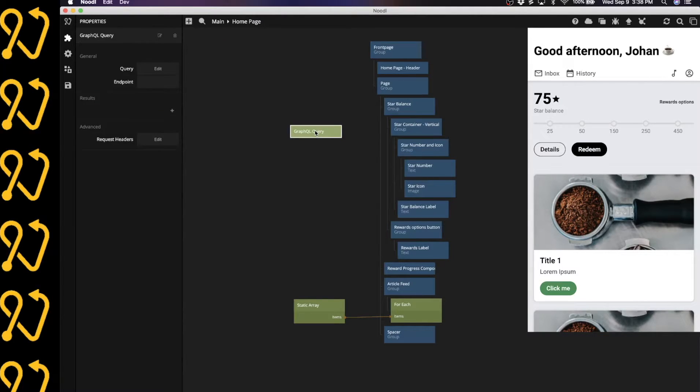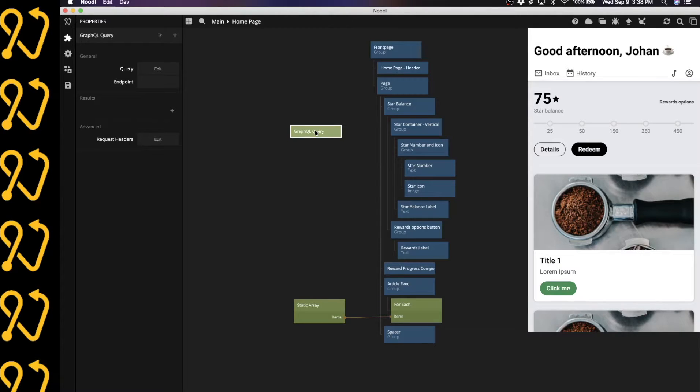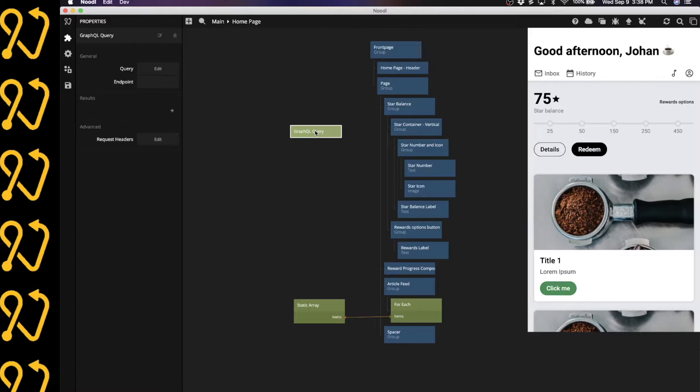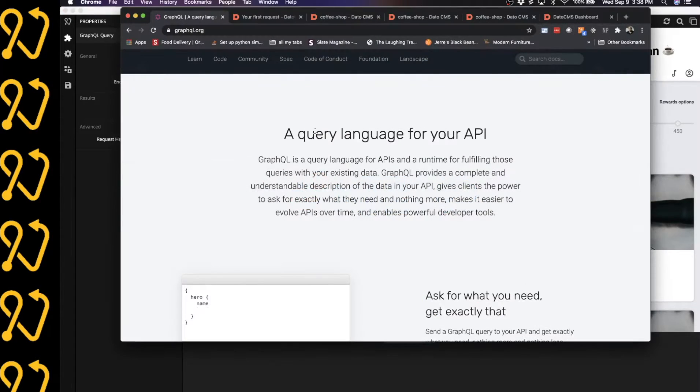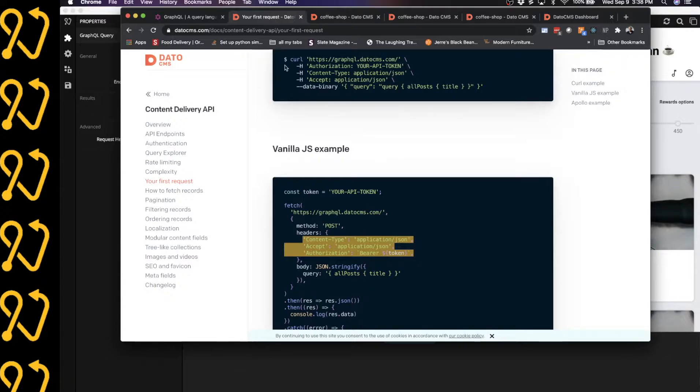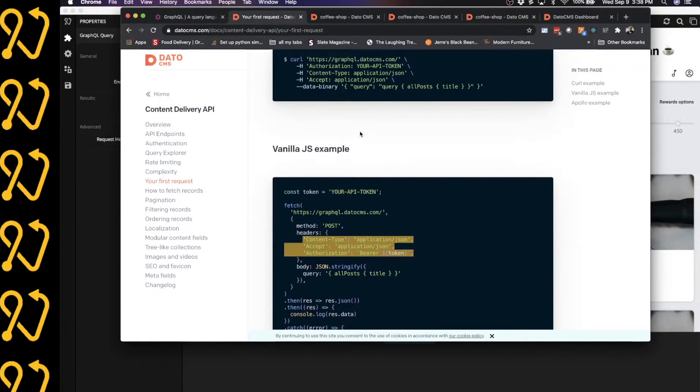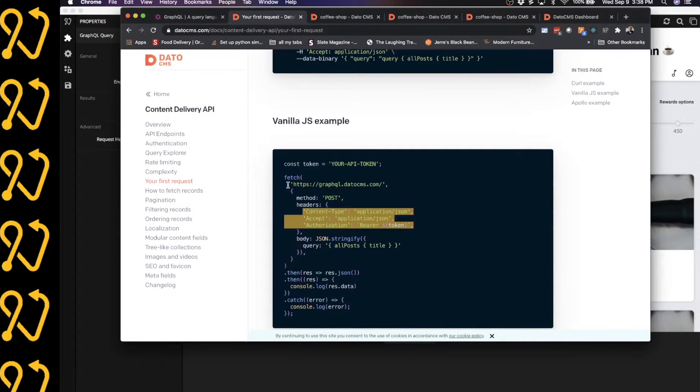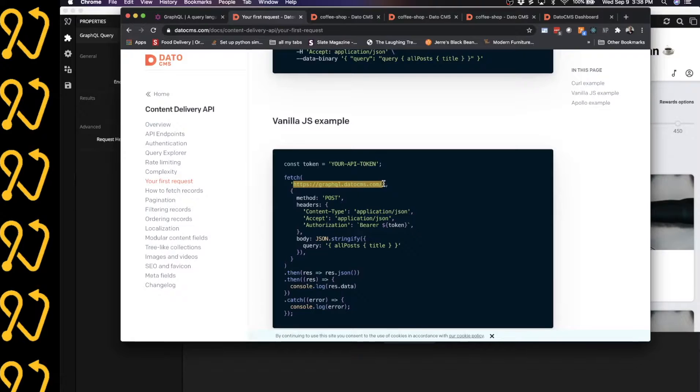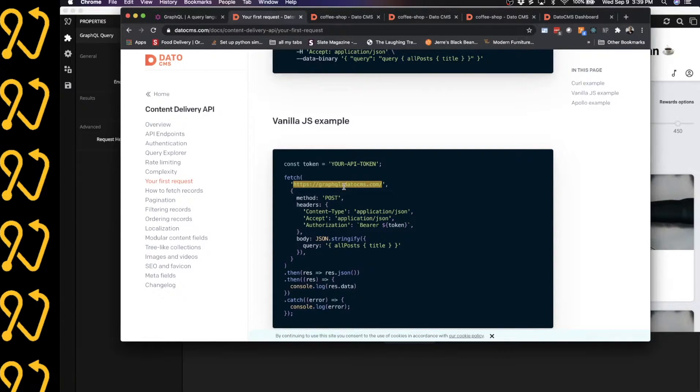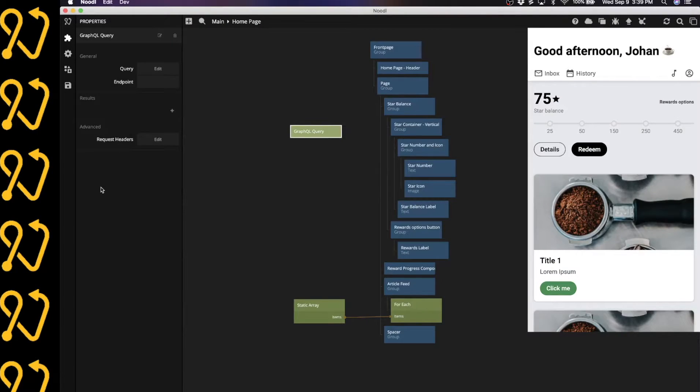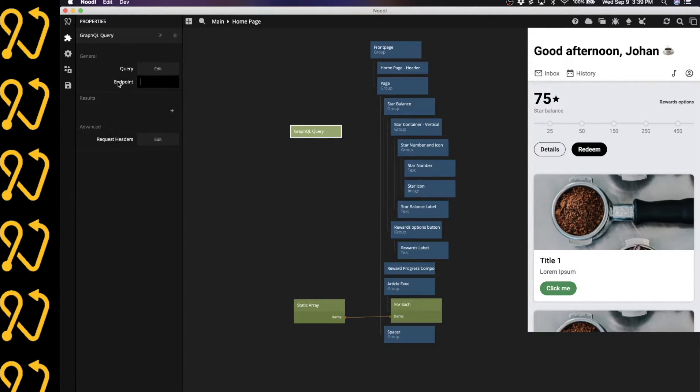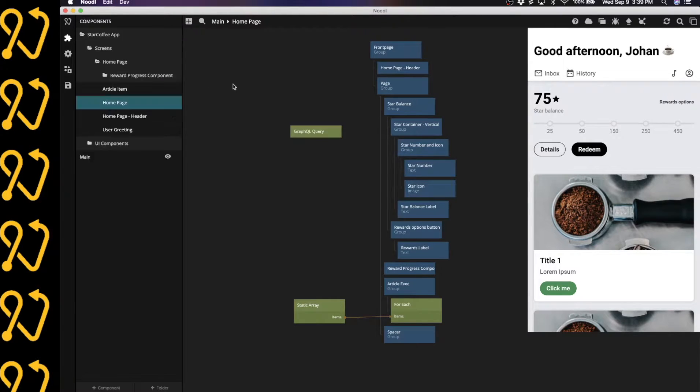As I mentioned before, I'm going to be connecting this to Datto, the content management system. So let's head over to the Datto documentation to get some of the properties that we will need. In this vanilla JS example, it tells us that the endpoint that we need to hit is this right here. So I'm going to copy that, go back to Noodle, and I'm going to paste that straight into my endpoint property.